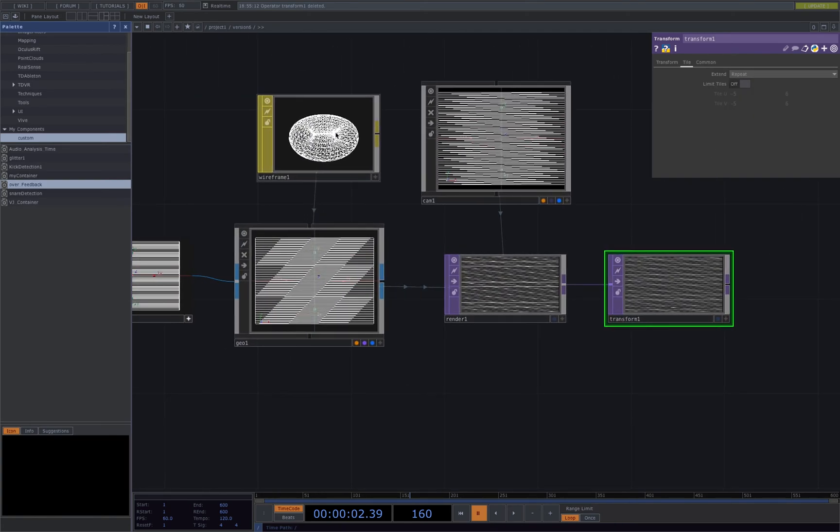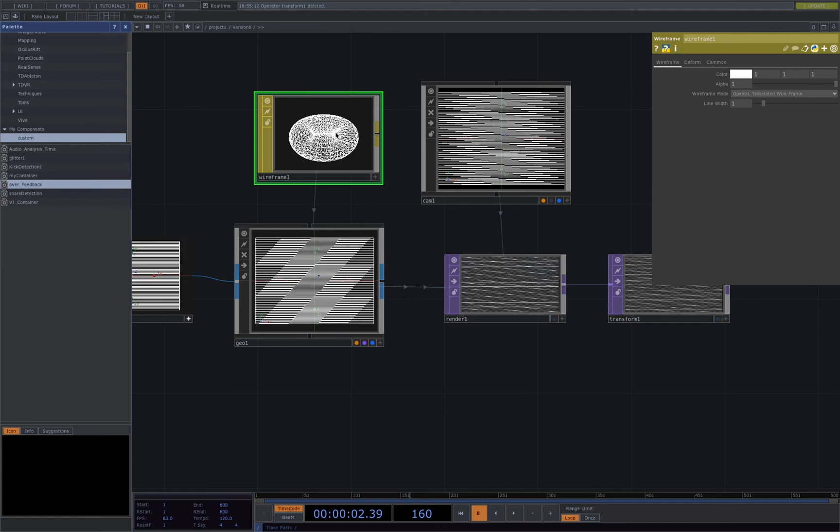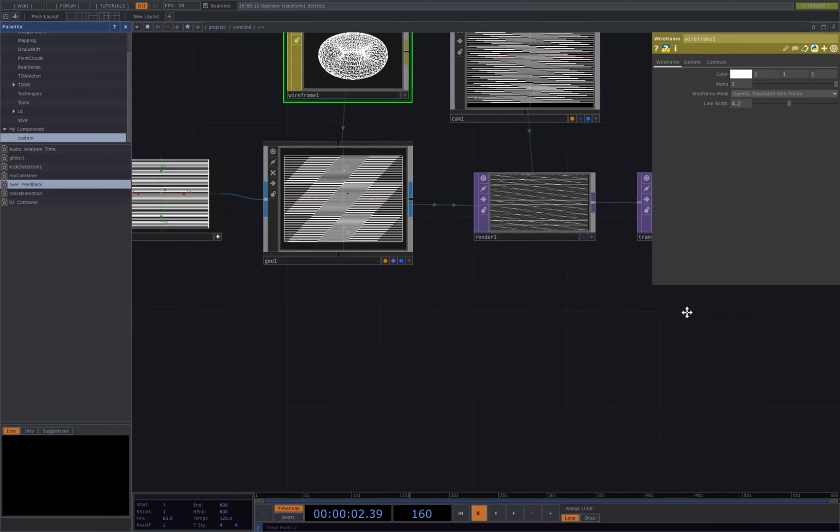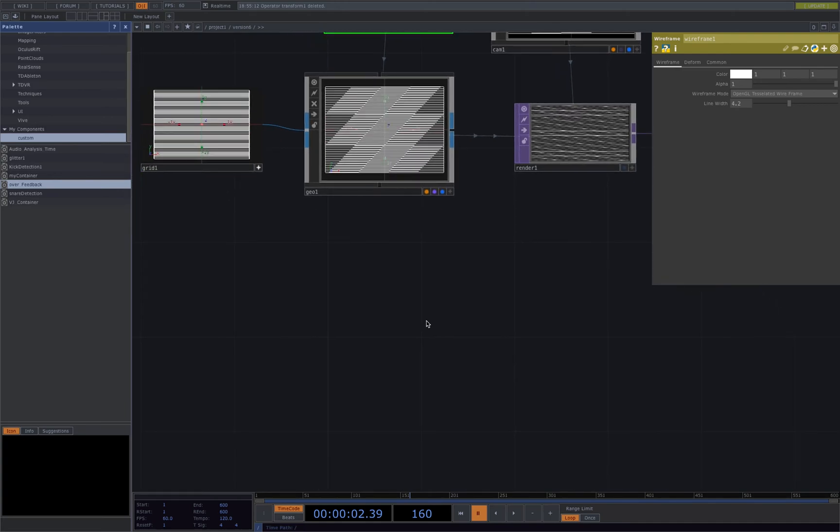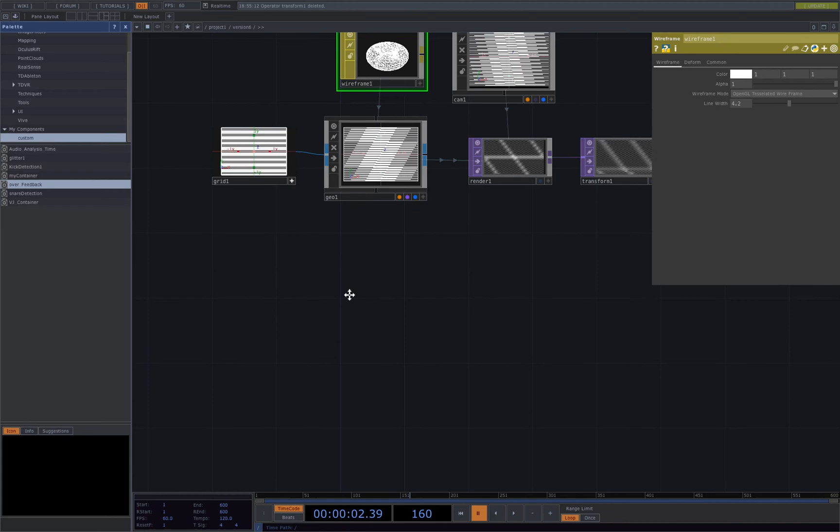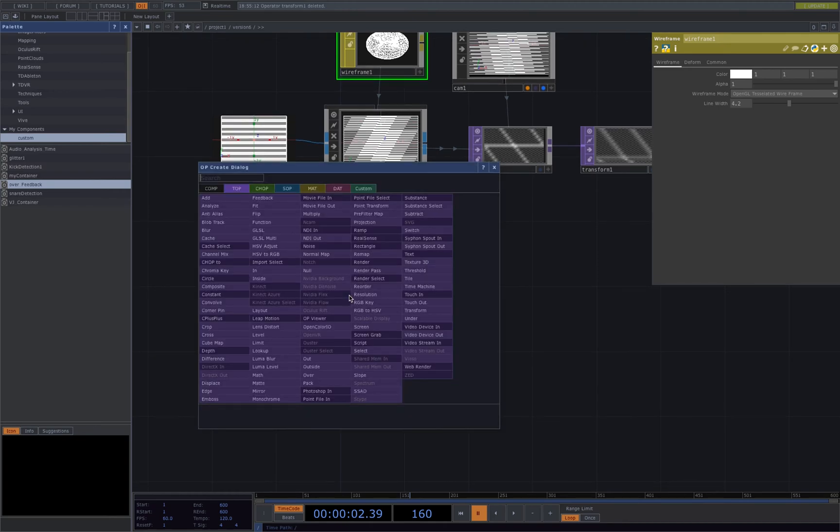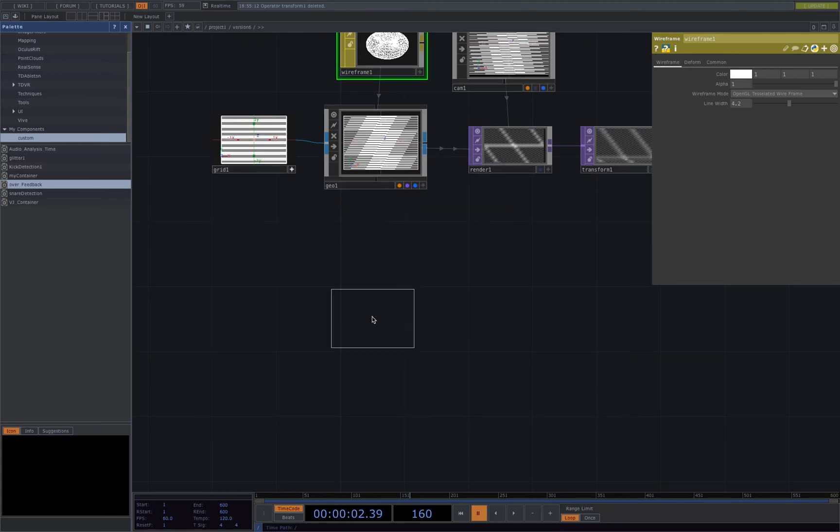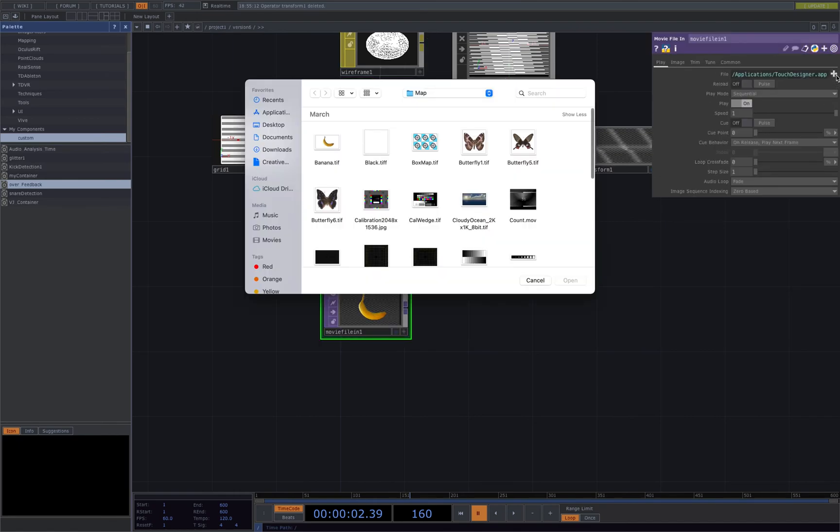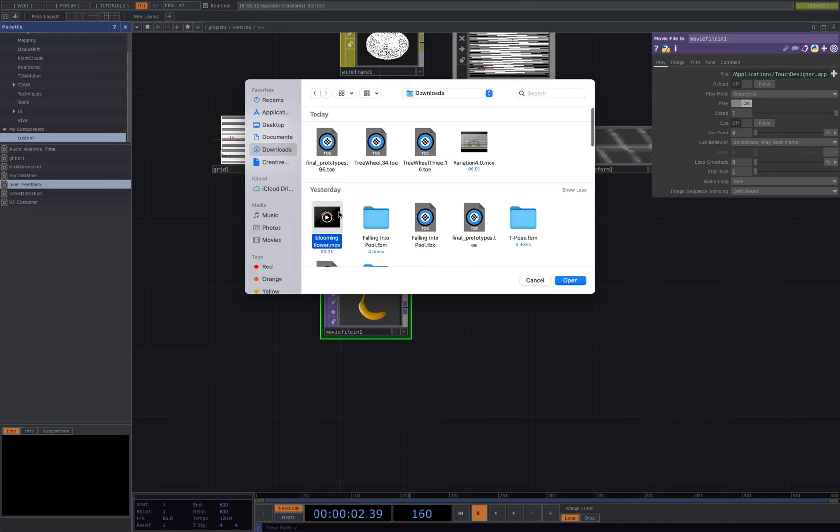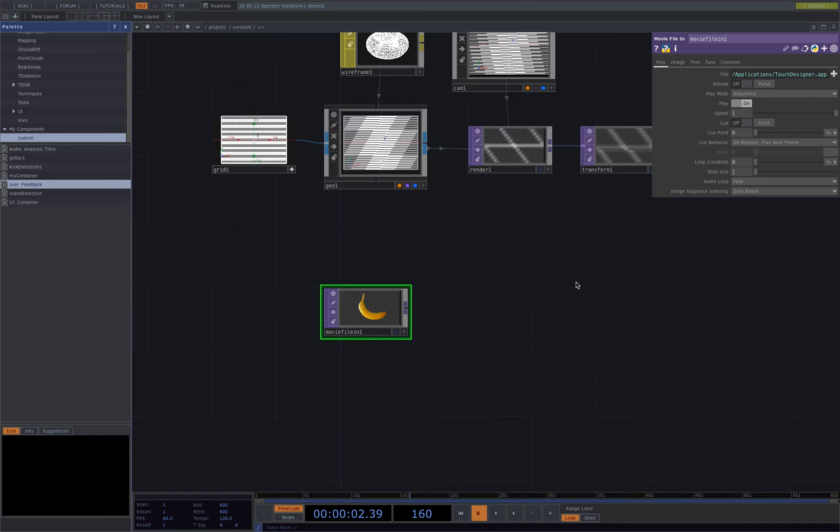Let's go back to the wireframe and change the line width to about 4.2. Next we'll be bringing in our external source, and for this one I'll be using an external video. I'll bring in a movie file in top and I'll be using this blooming flower video.